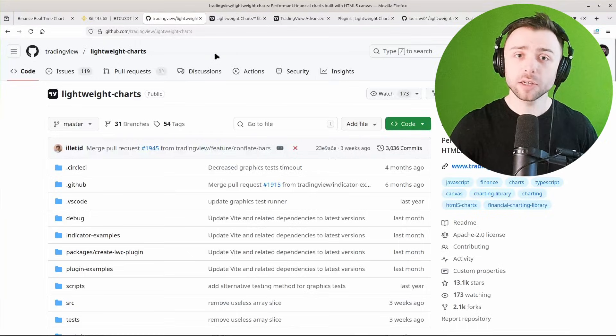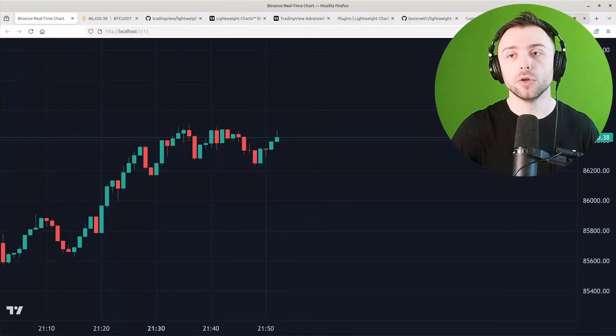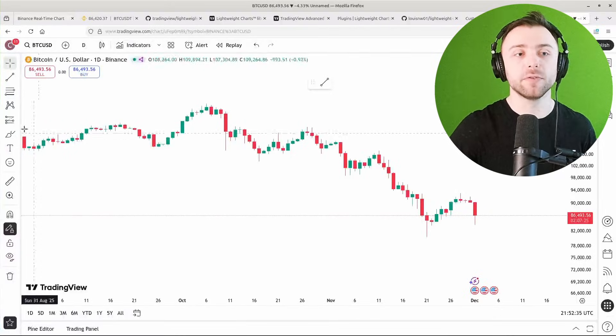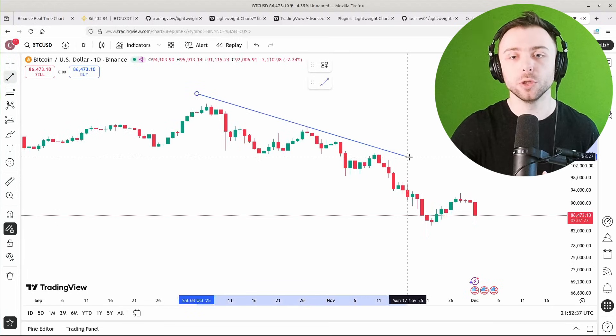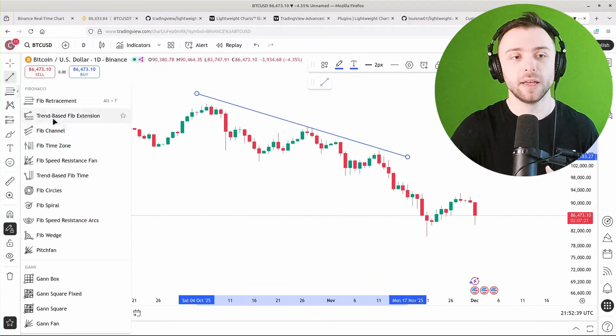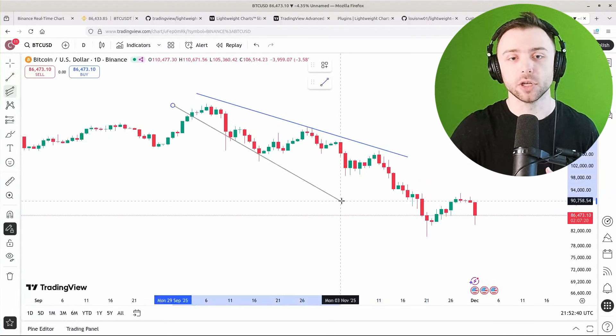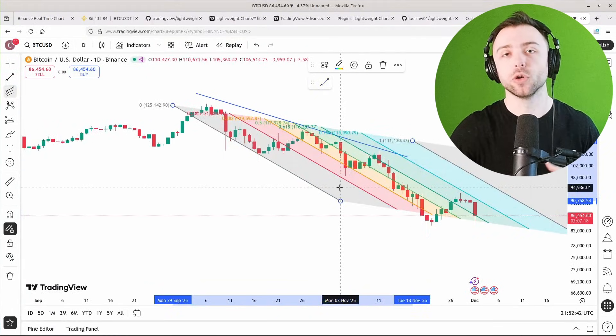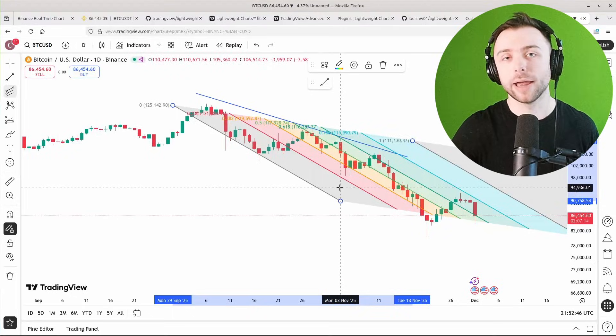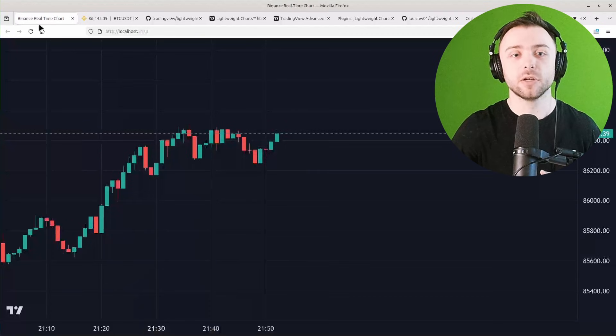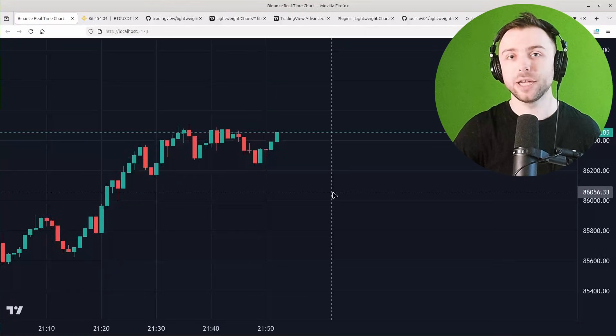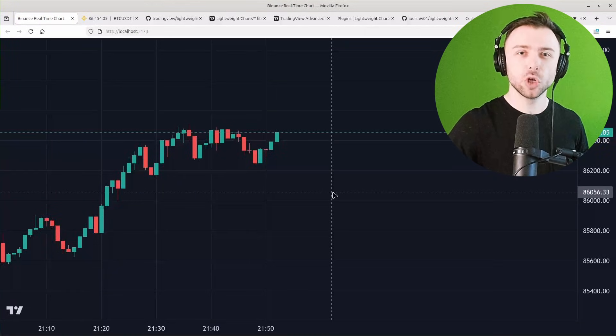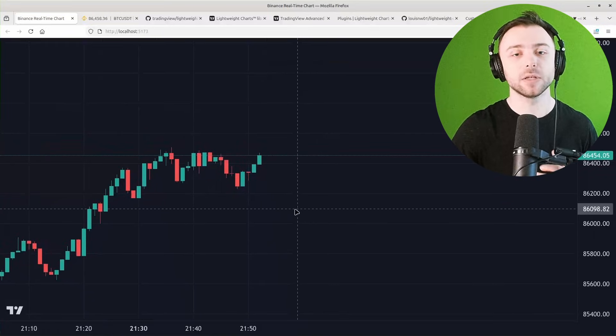There are some limitations to it. If you use the normal TradingView platform, you'll be used to drawing all sorts of different astrology patterns on your charts, and by default the TradingView Lightweight implementation doesn't have the ability to draw anything on it.